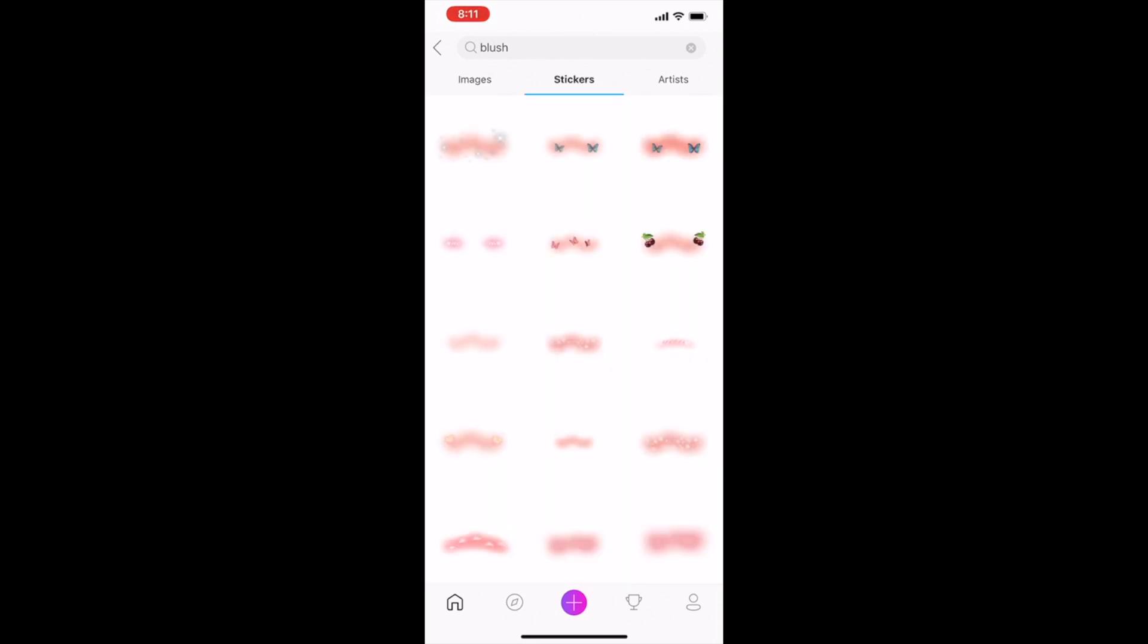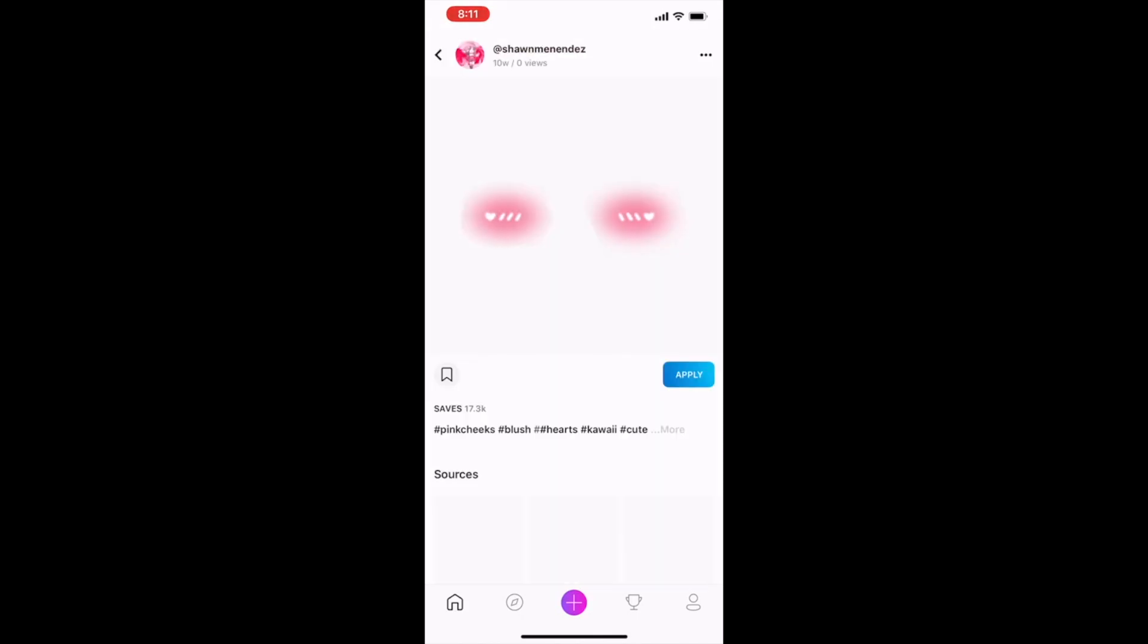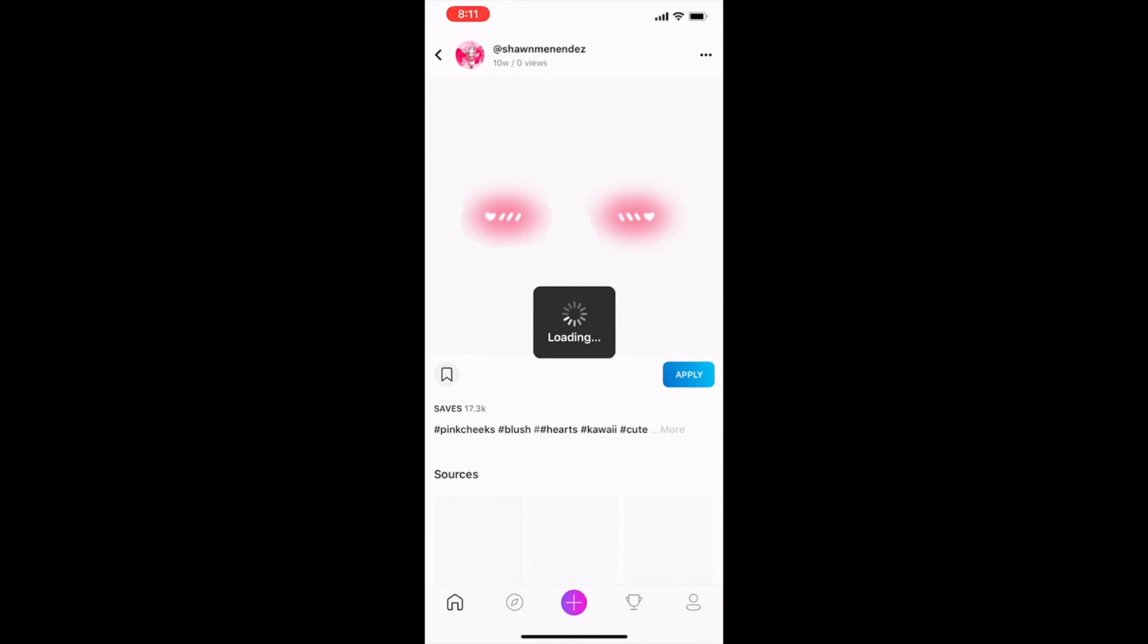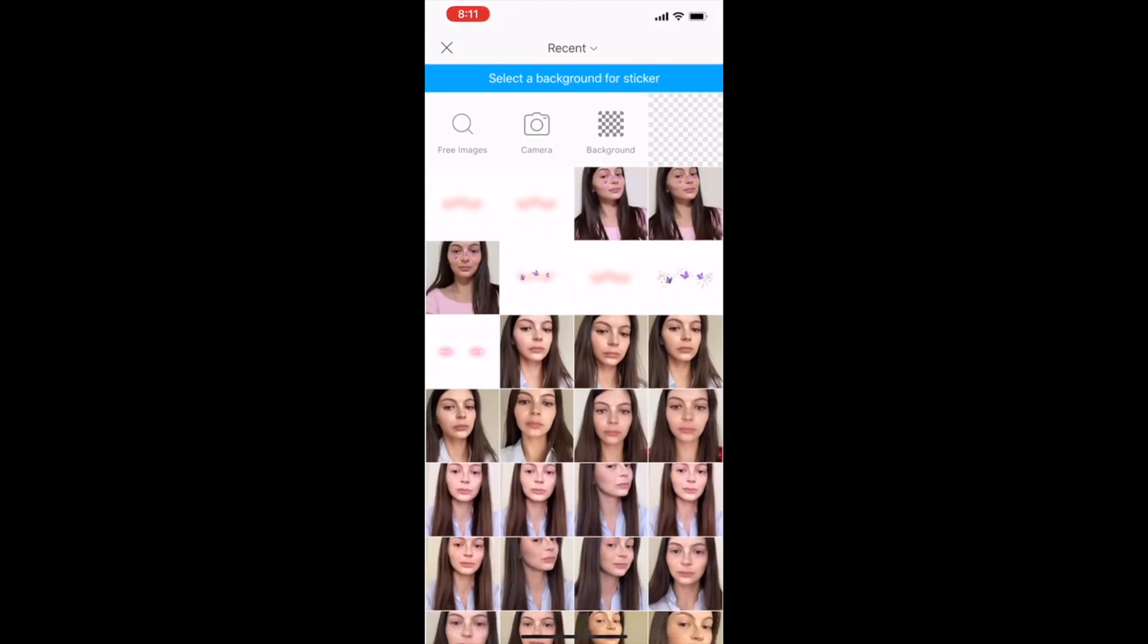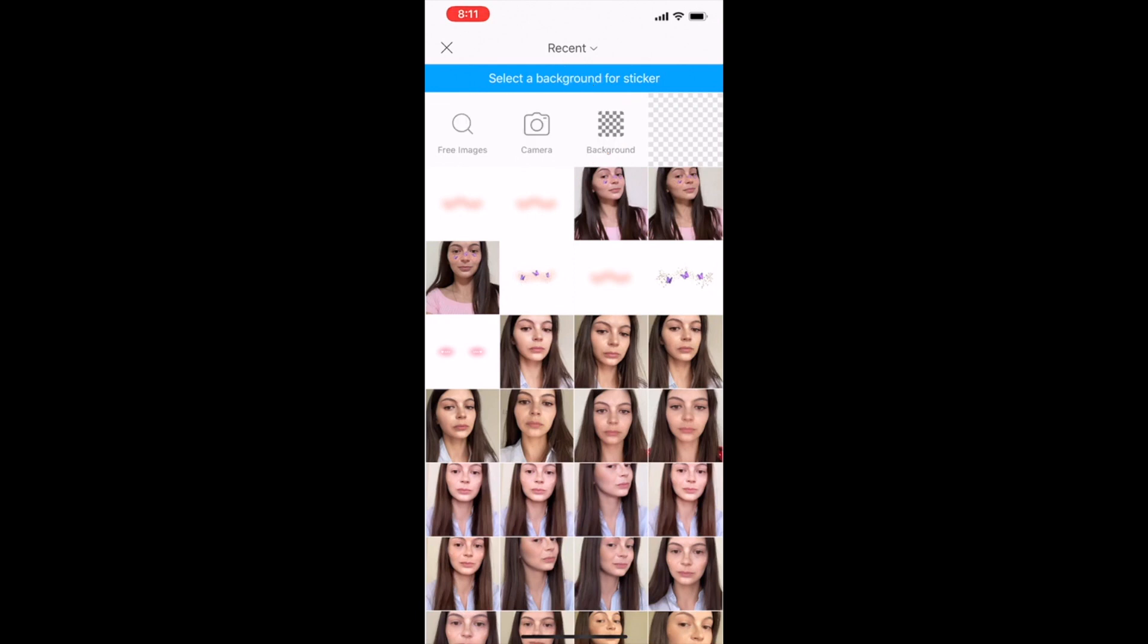I can click on this one and now I'm clicking apply and waiting for it to load. Okay so it loaded, now I'm picking background. These rectangles mean that it's transparent background so I'm picking this transparent one